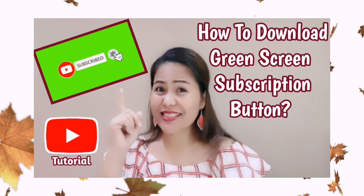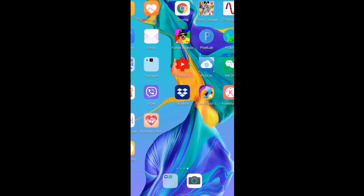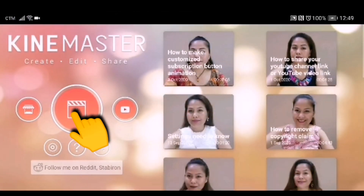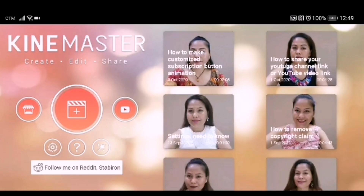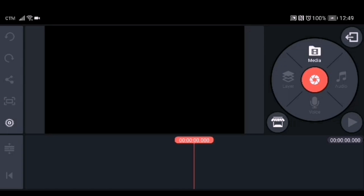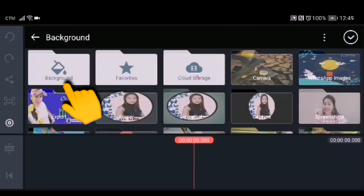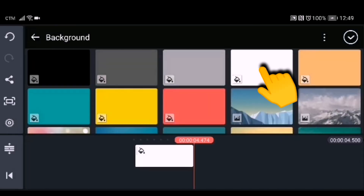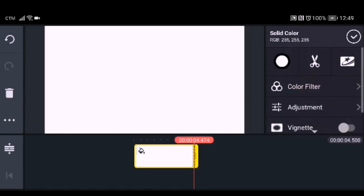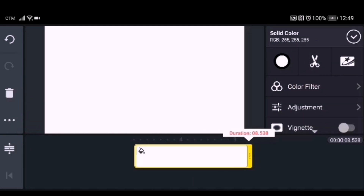So here's how to make the customized subscription button on your Android mobile phone. Go to KineMaster, create a new file, click landscape, open the media by clicking it, then click the background, click the white background, and adjust the duration to around 10 seconds.